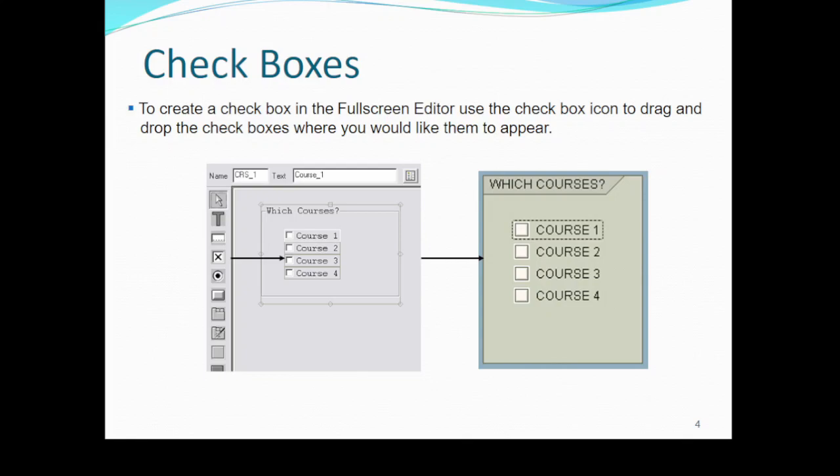Checkboxes are an important part of any screen. When a user wants to select multiple things — for example, if the user wants to get course one, two, three, four, or any single course — they would check a single checkbox field. To create a checkbox in the full screen editor, use the checkbox icon to drag and drop the checkbox where you would like it to appear. The checkbox will automatically be created.